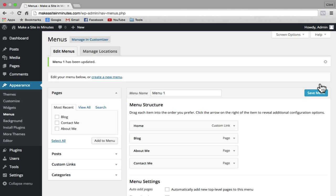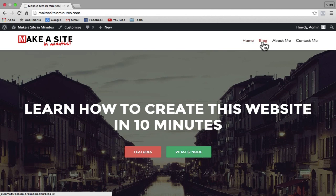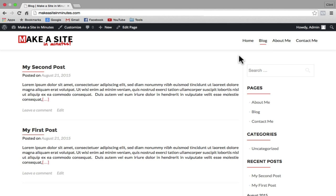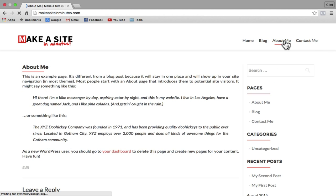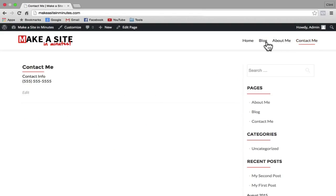Now I'll go back to my site, and you can see our new menu at the top. I'll click on the blog page and here are my posts. I can click on the about me page to see that static page, and the same with the contact me page.